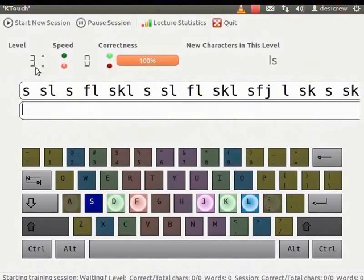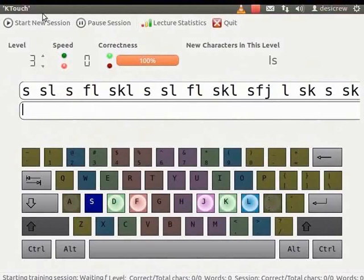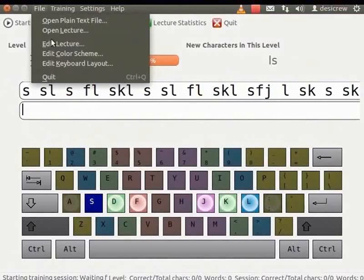We shall now learn to create a new lecture. Here we create new set of characters that can be displayed in the teacher's line. From the main menu, select File and click Edit Lecture.